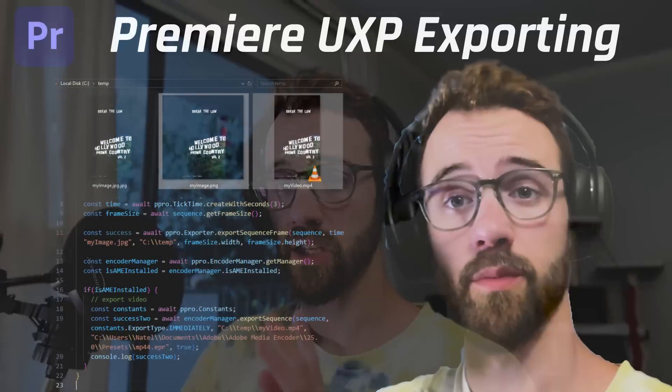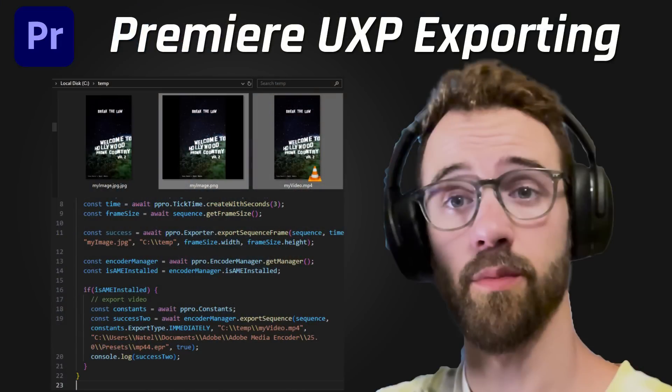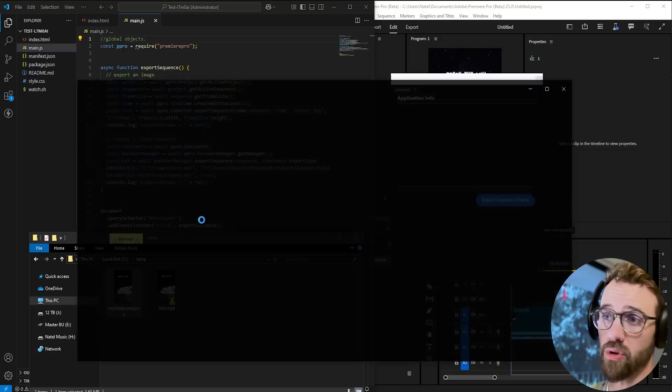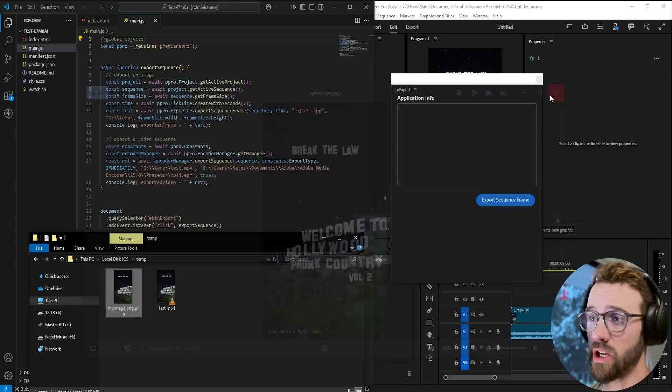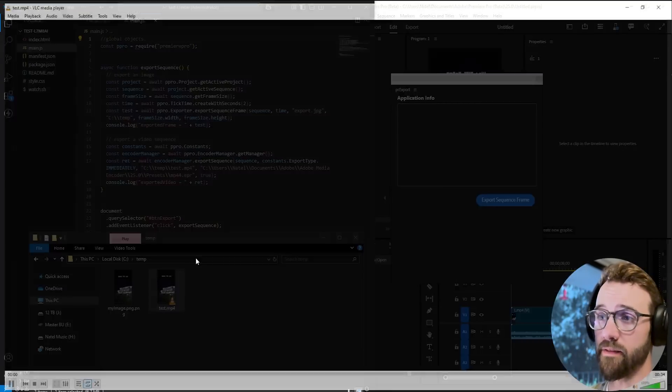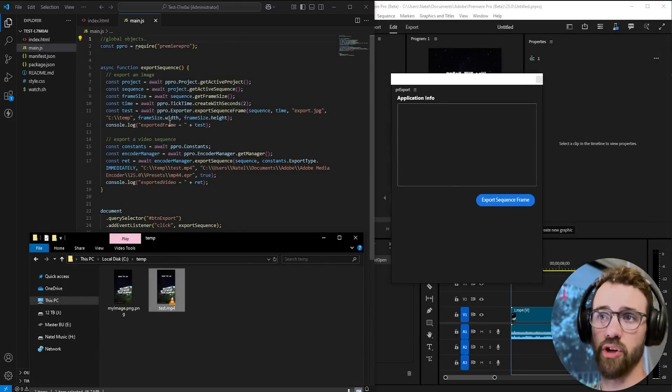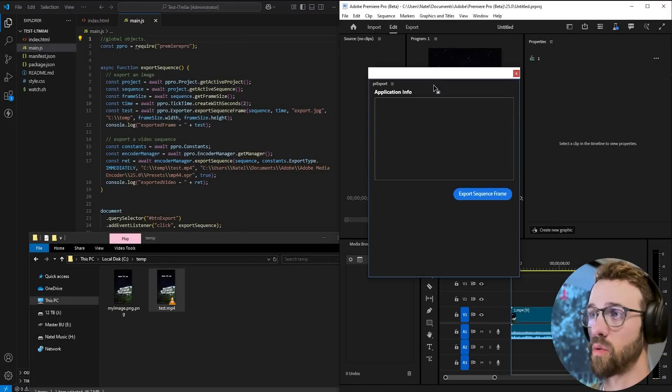Hello everyone and welcome to this video. Today I'm going to be showing you how you can export images as well as video out of a UXP Premiere plugin. With this code you'll be able to both export an image as well as a video directly out of Premiere using just a couple lines of code.